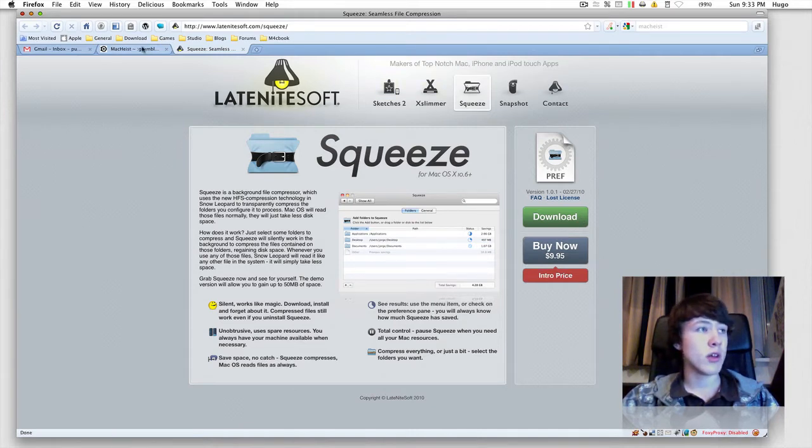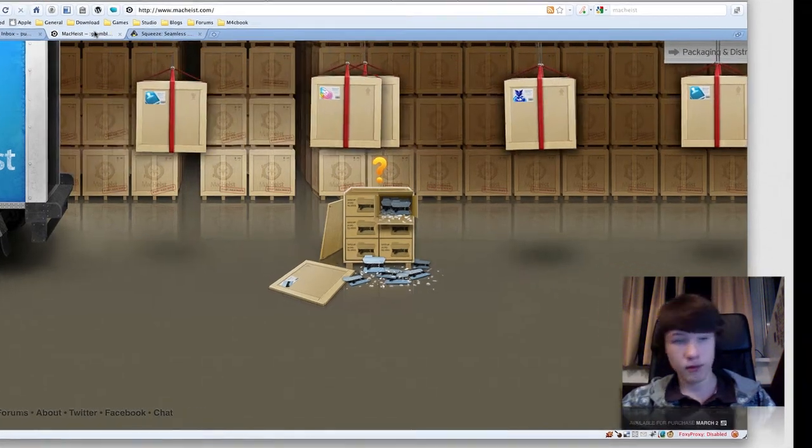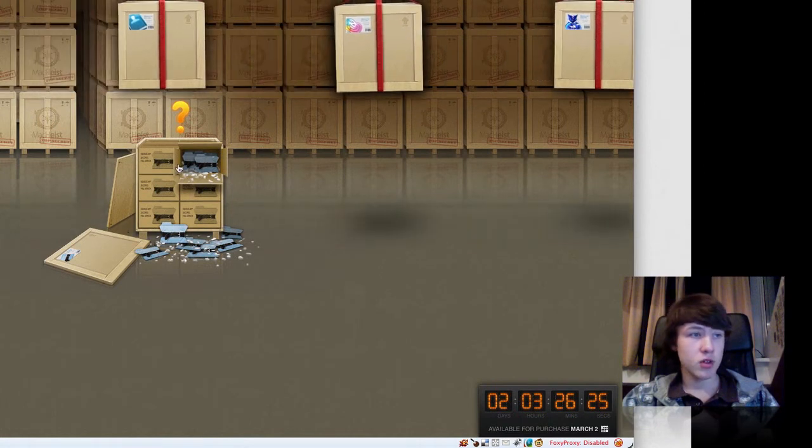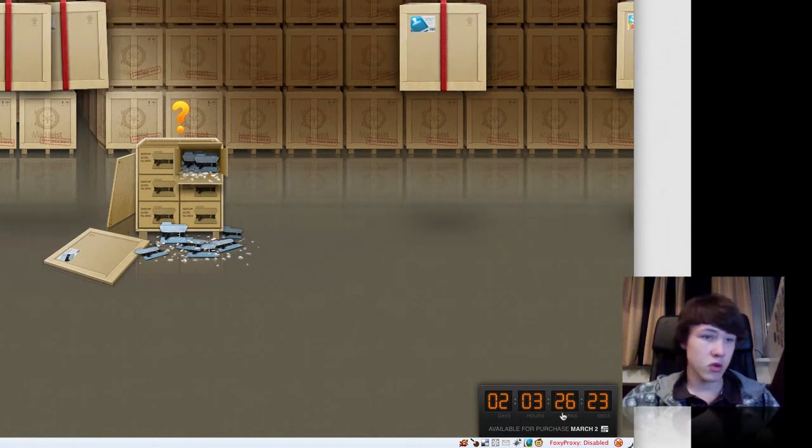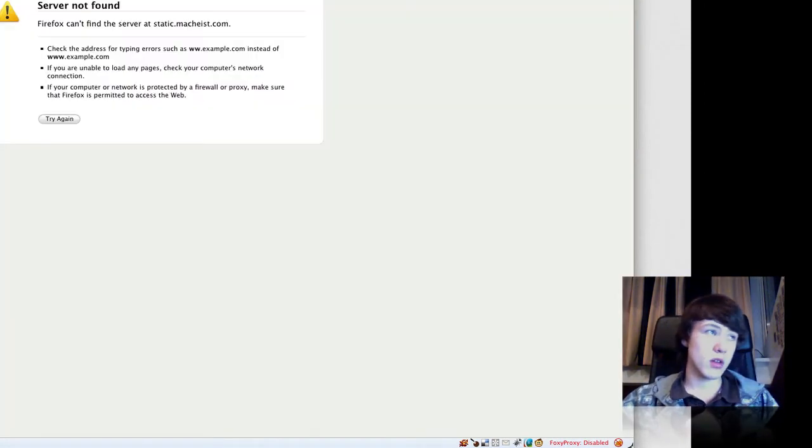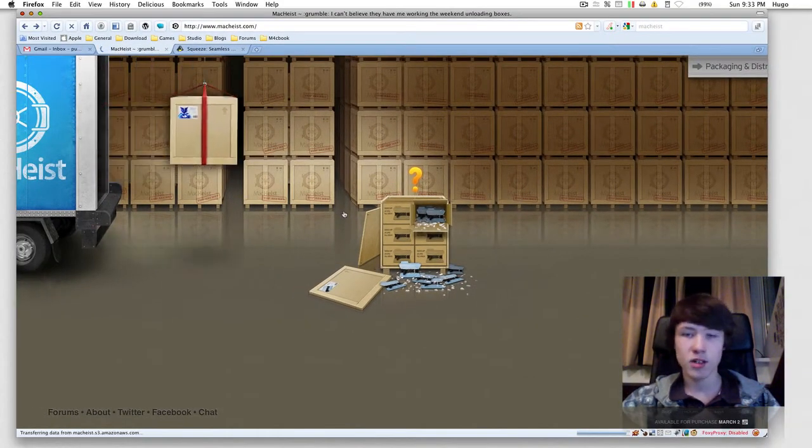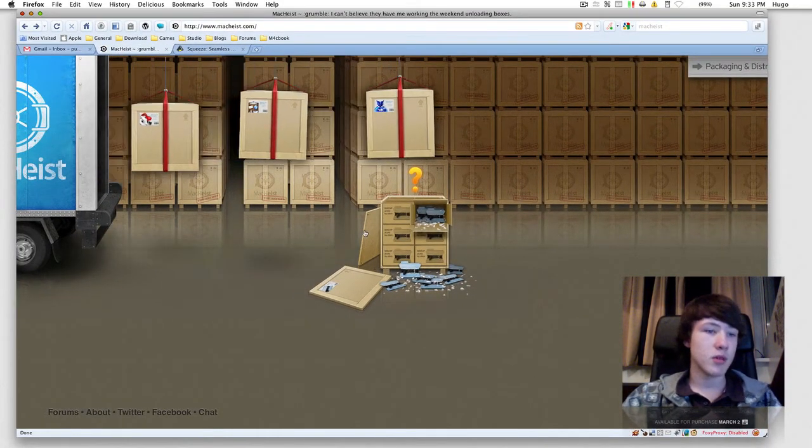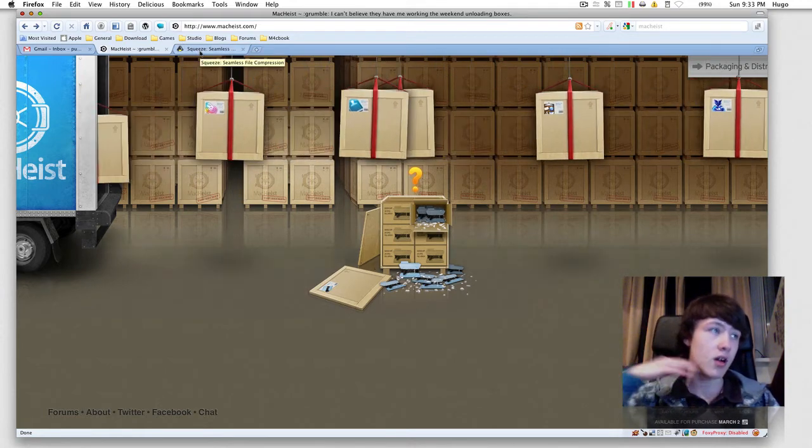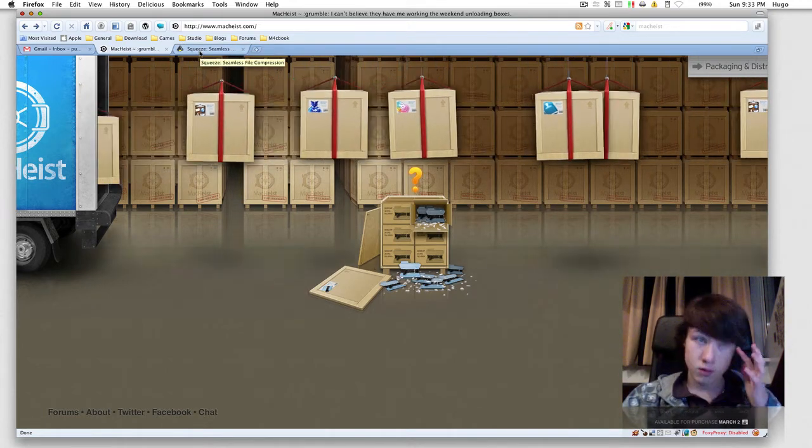Or you can go to MacHeist.com to get your free copy. It's a full copy, but there's only two days left, so you might get it or might not depending on when you're watching this video. I'll try to post this as soon as possible, so be sure to go get it at MacHeist.com if you're lucky.